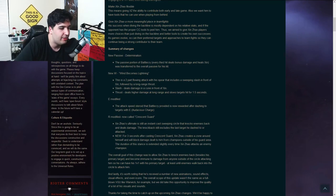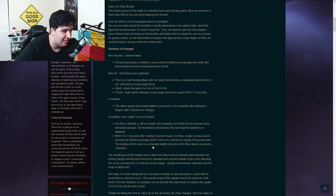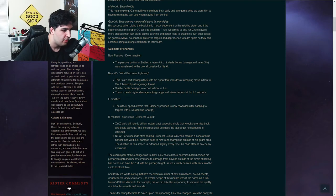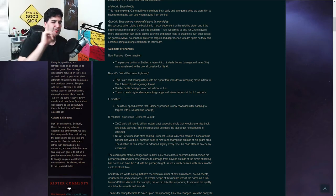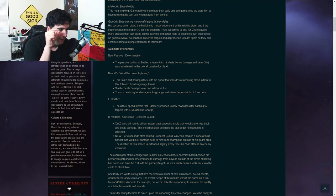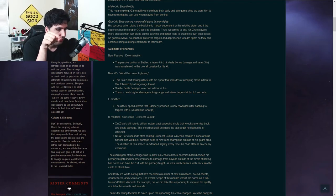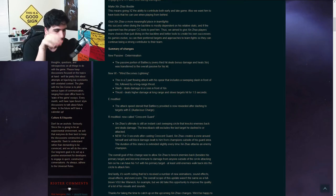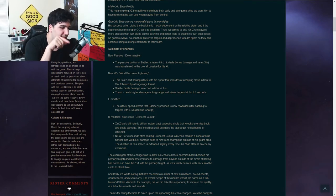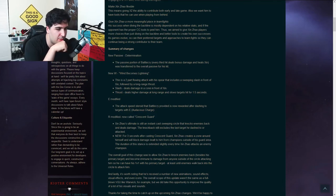Xin Zhao creates a zone around himself and will block damage dealt to him from champions outside of his guard area. The duration of his stance is extended slightly every time Xin Zhao attacks an enemy champion. Okay, let me just read that again. Xin Zhao creates a zone around himself and will block damage dealt to him from champions outside of his guard area. So the zone around himself is his guard area. The duration of his stance is extended slightly every time Xin Zhao attacks an enemy champion.